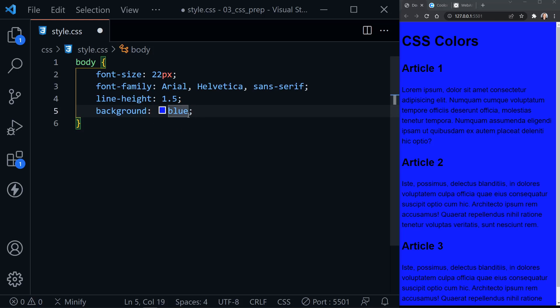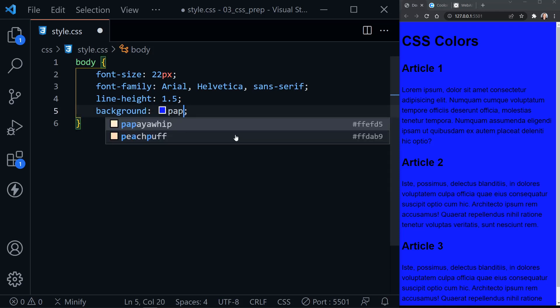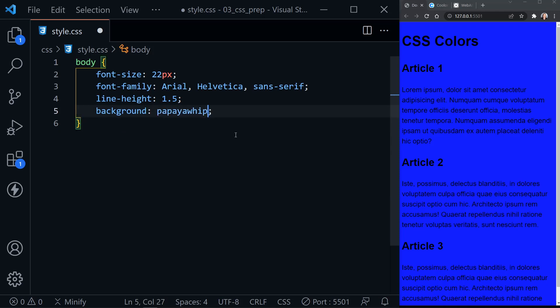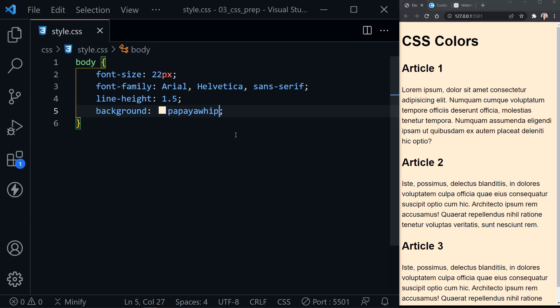Instead of blue, let's change our background color to an interesting color name. I like papaya whip, so I'll save, and that's much easier to read as well, so our dark text looks good on this background.